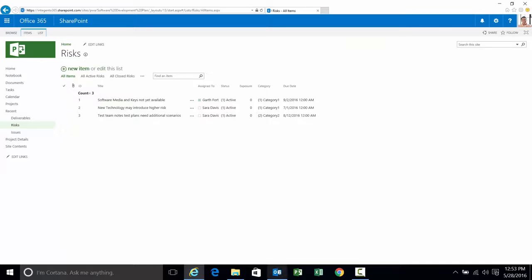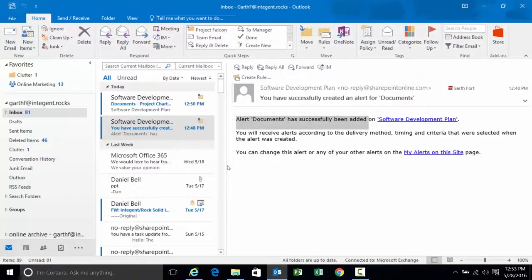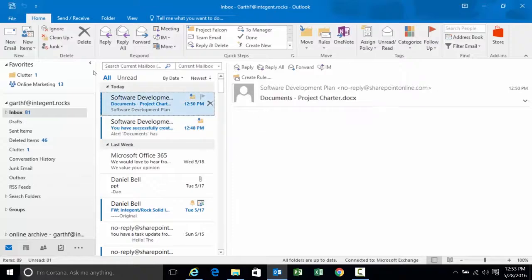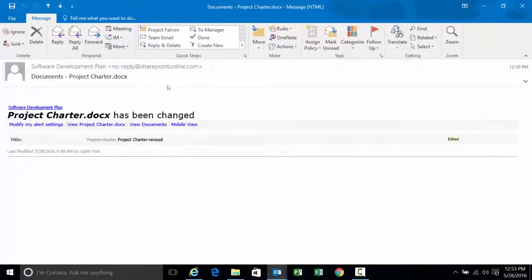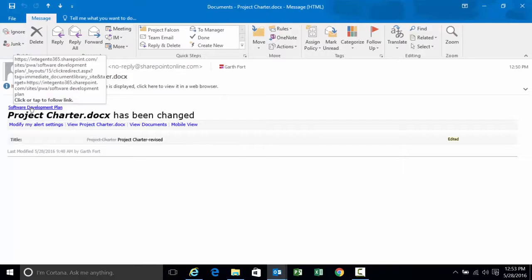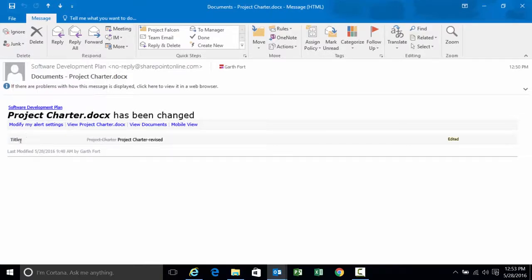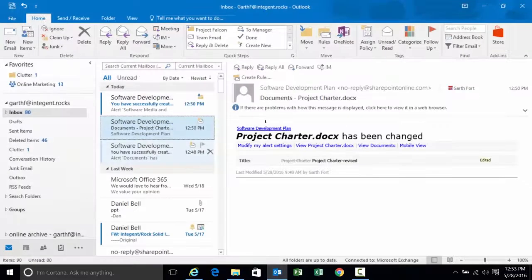Again I should get the confirmation. Let's go back to my email. And there you go. There's the change for the document. Project charter. That was in the software development project site. What changed? Title. It was project charter. We changed it to project charter revised. A little notation at the side here saying it was edited. There you go. So that's one confirmed alert specified and then confirmed that it was triggered based on the change that I wanted it to show up for.